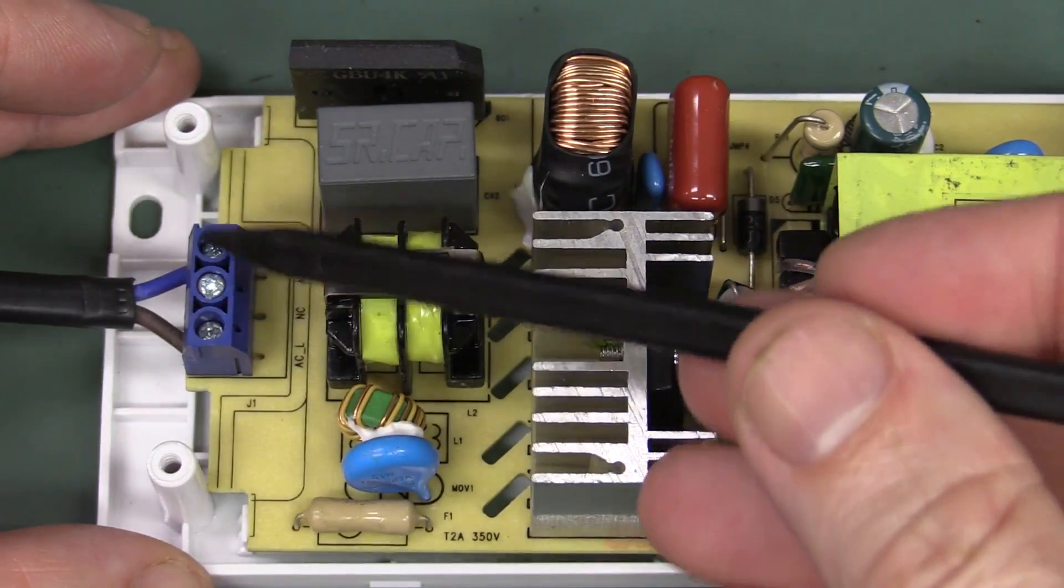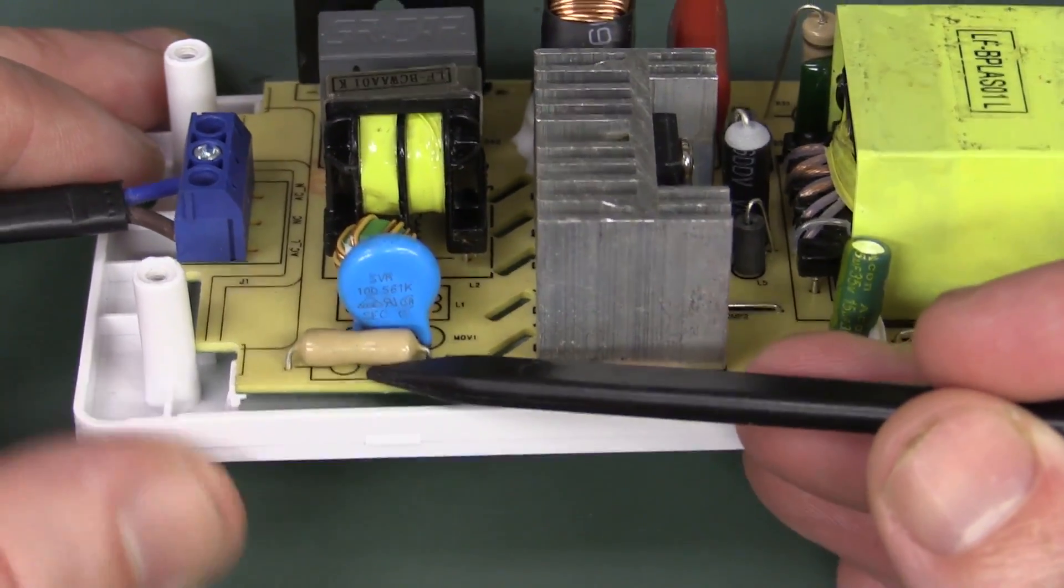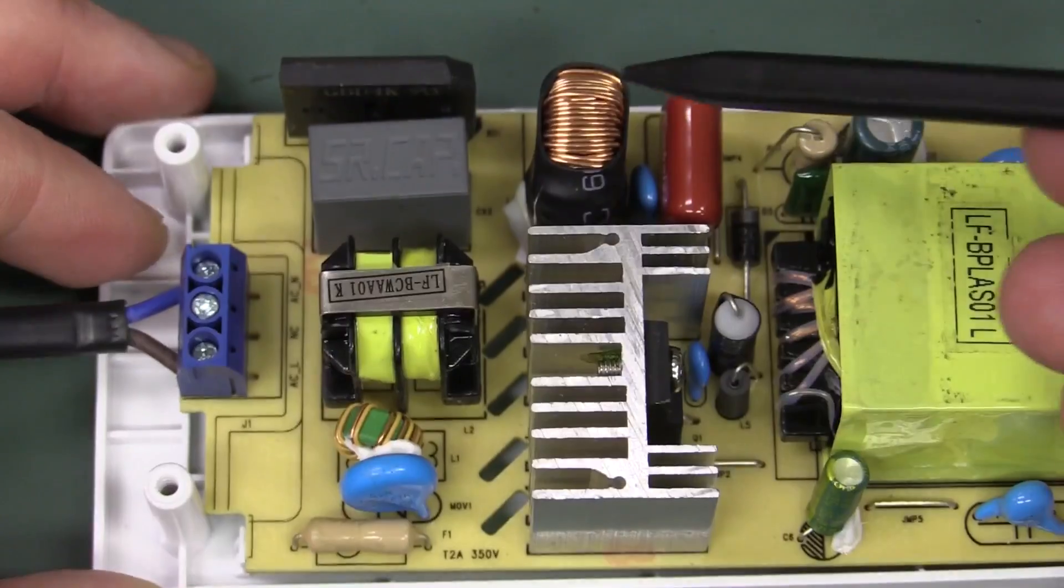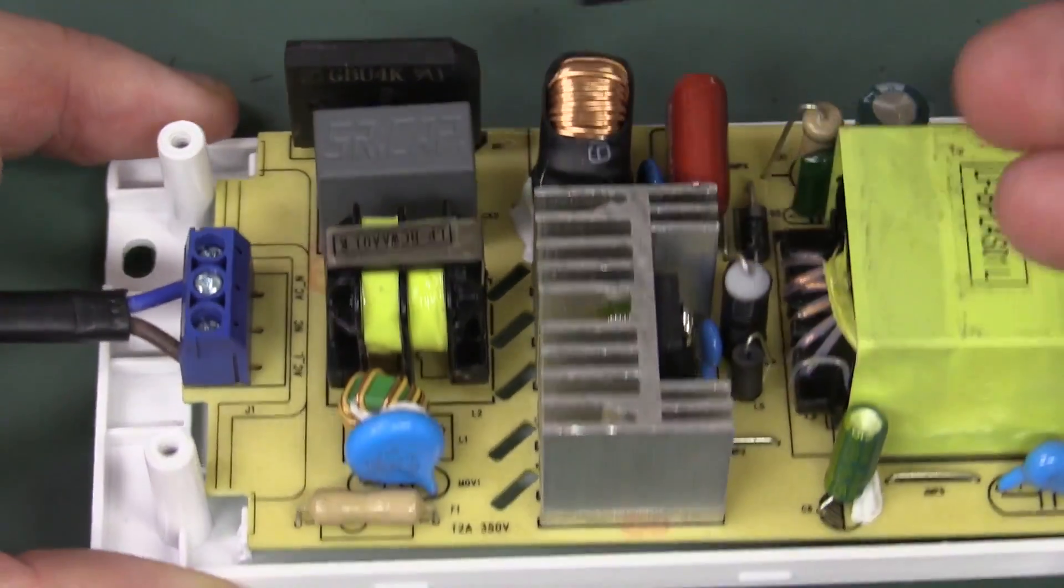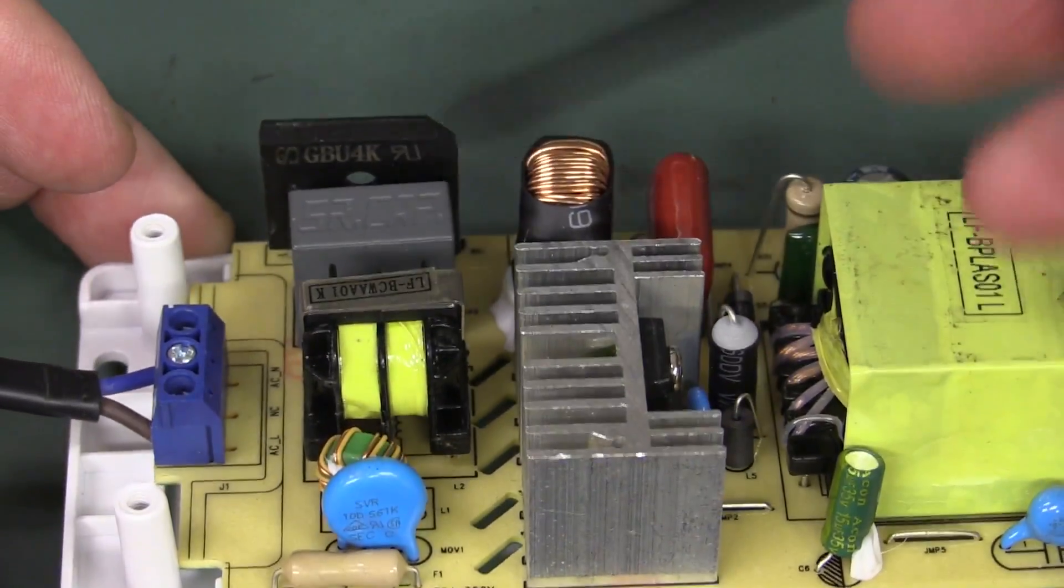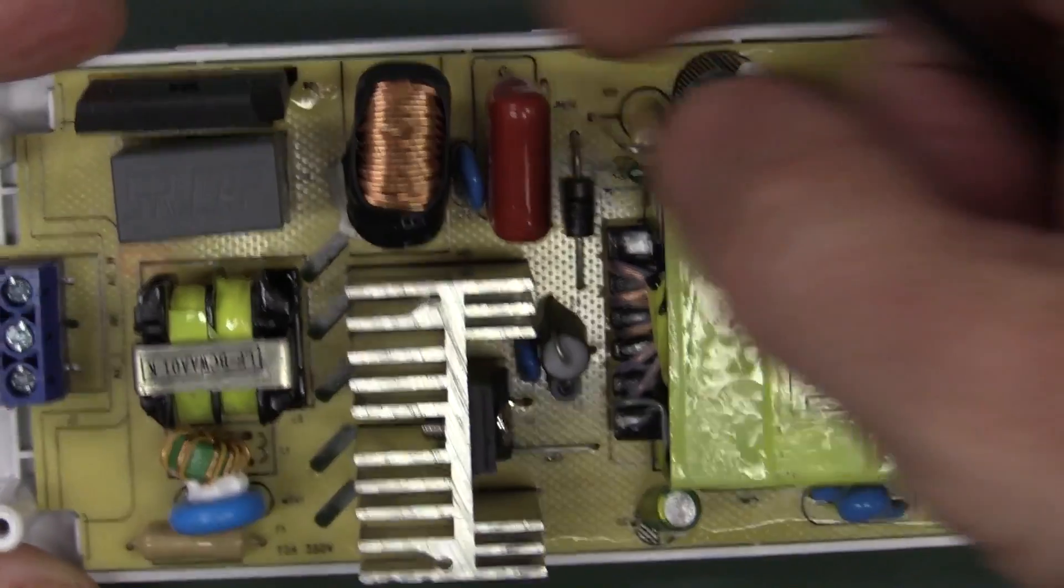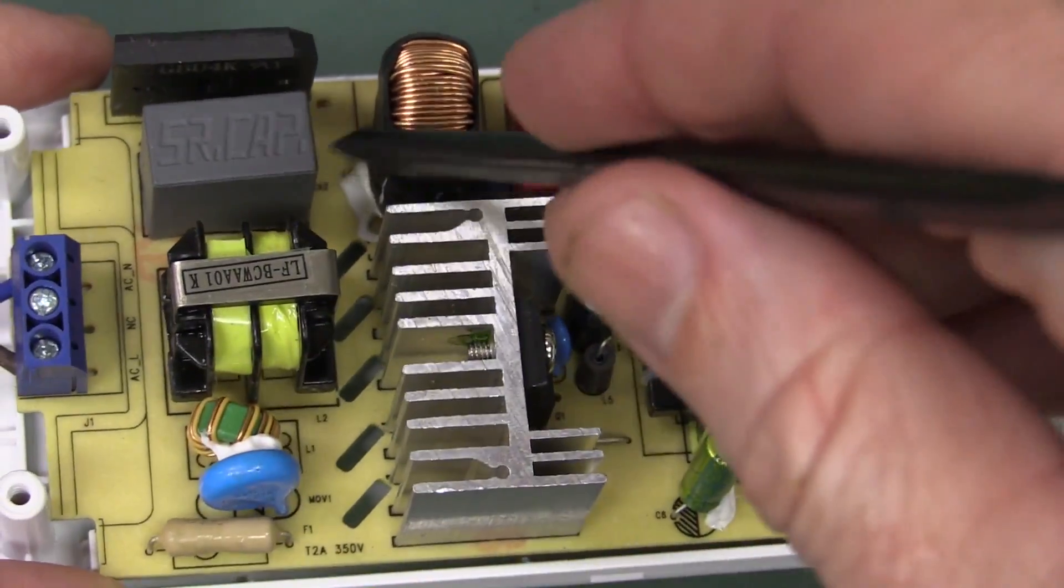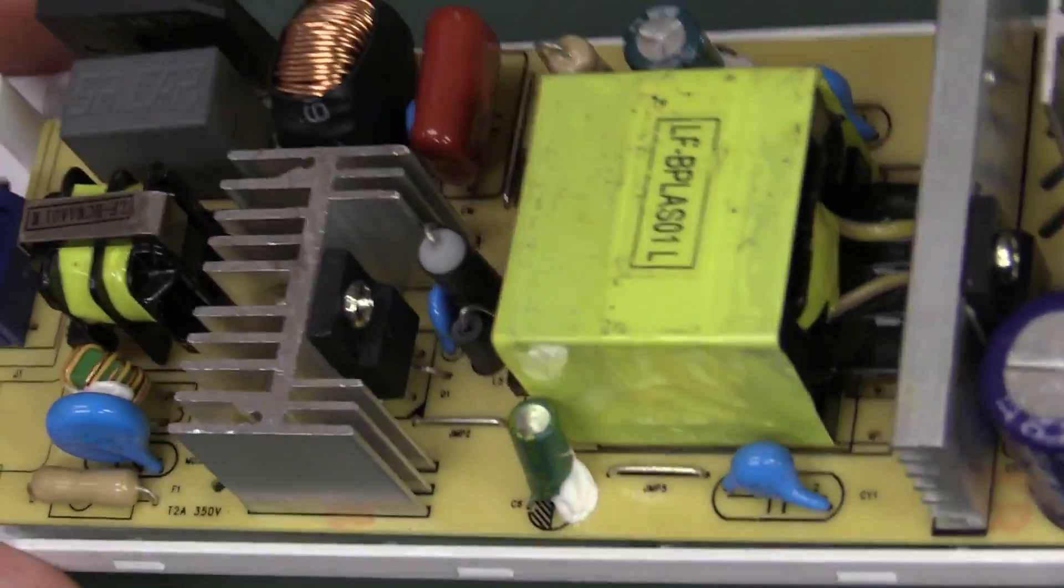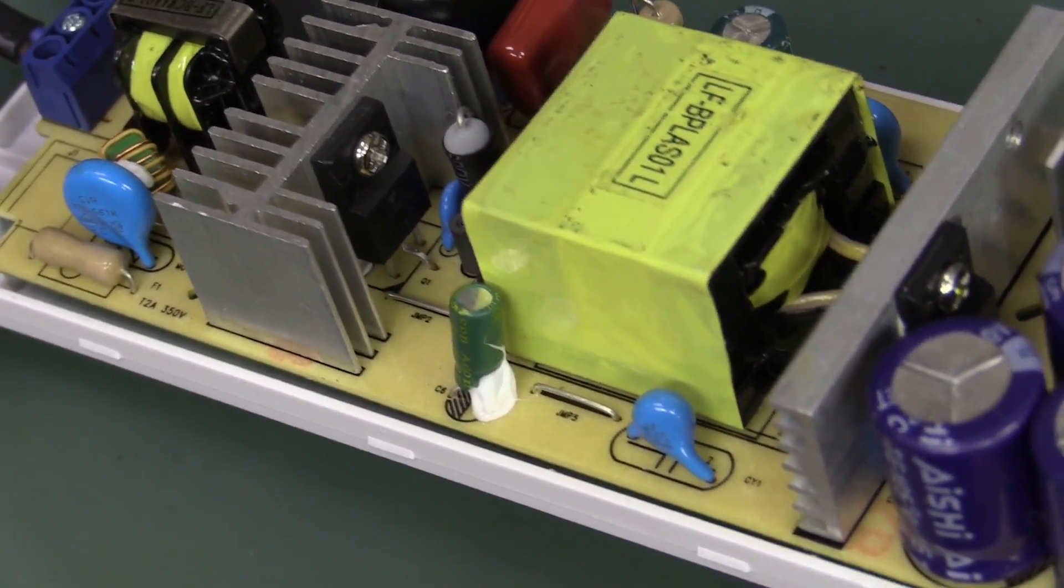So we've got our mains input coming over here. We've got input fuse here. We've got ourselves a MOV. We've got ourselves the requisite common mode choke and filtering. And we've got ourselves a reasonably big ass diode bridge there. And that's flapping around in the breeze a little bit. That coil there. They've tried to put some silicon on there. But this wouldn't survive a lot of vibration.